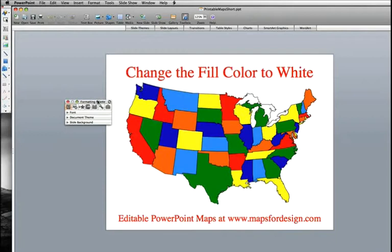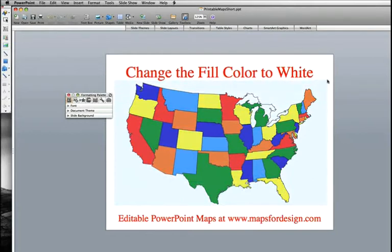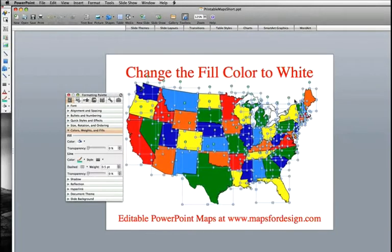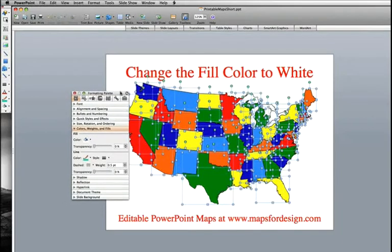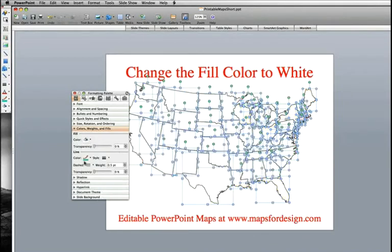What we're going to do is just select all the states using our mouse. We're going to click, hold down the mouse button, and drag right around all of the states. Notice they're all selected — you see the little handles here that tell you things have been selected. We'll go to our formatting palette, the fill bucket, and we're just going to fill them with white.